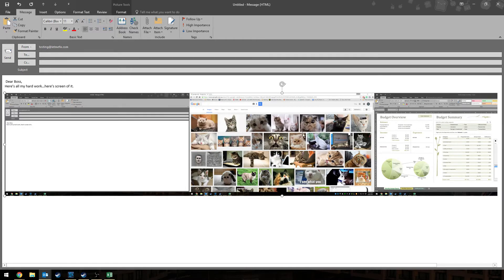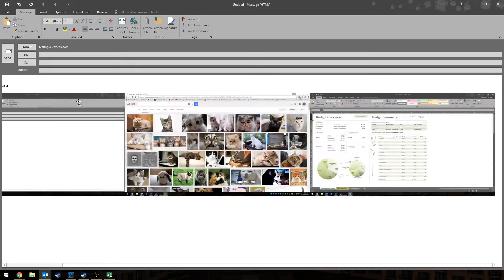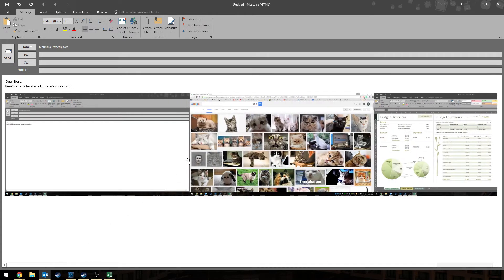Alright, hang on, let me delete this and try again. I'm going to click on the screen that I want and then I'll press print screen and then I'll press CTRL V. Oh my gosh, it's still the cats. I can't do this. What do I do?